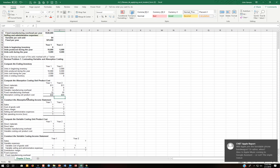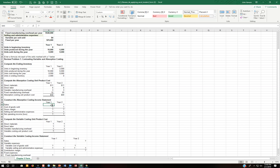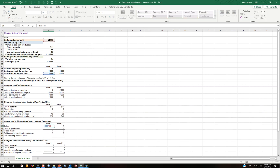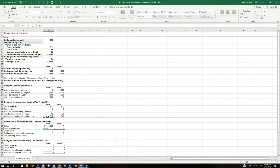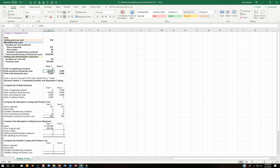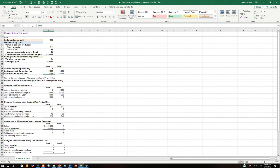So now we've got to construct the absorption costing income statement. Our sales: how many did we sell? It tells us right over here — we sold 8,000. What was the sales price? $50. What's our cost of goods sold? Under absorption costing we're going to use this $32 that we calculated, times what we sold, which was this 8,000 over here. Once we use the units produced to come up with the per unit cost, we use units sold for cost of goods sold — that's really key. It's really important to differentiate that.